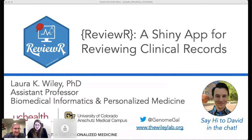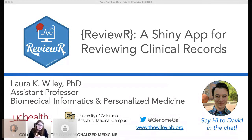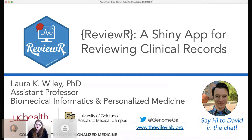Thank you so much for that great introduction. David Mayer is in the chat — he is the actual lead developer of ReviewR. He is the one that has made all of this work and done all the cool details, and he's going to be operating in the chat to answer questions along the way.